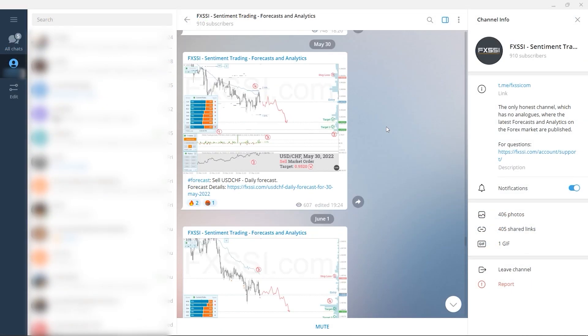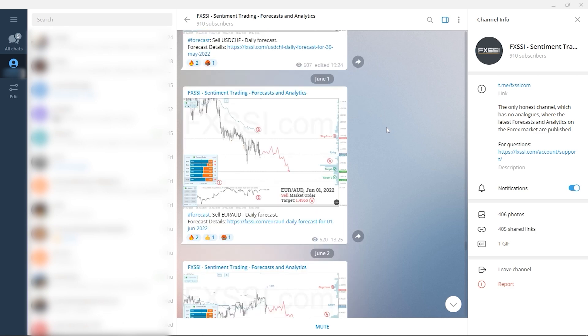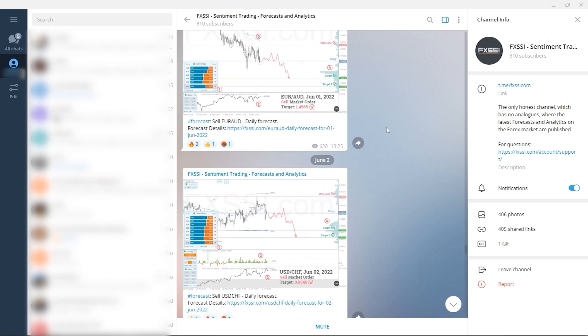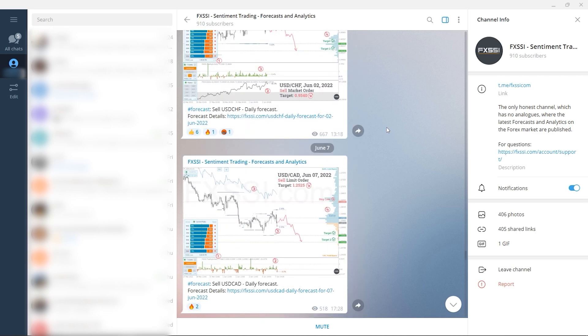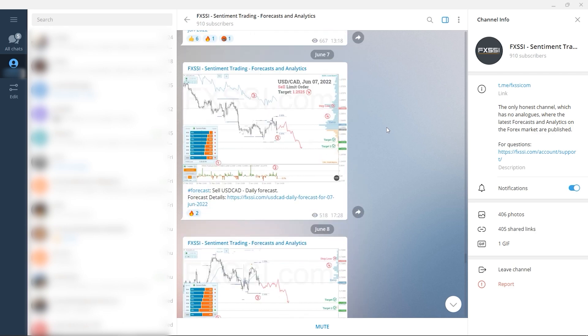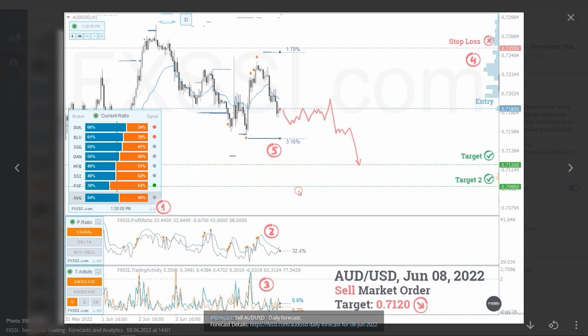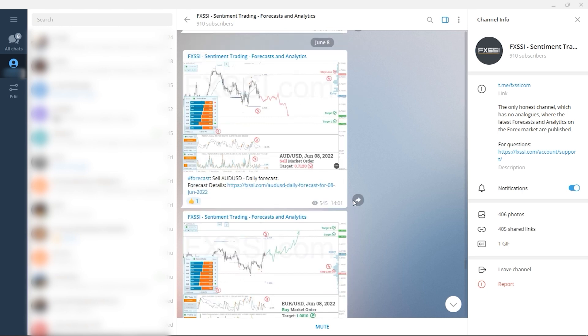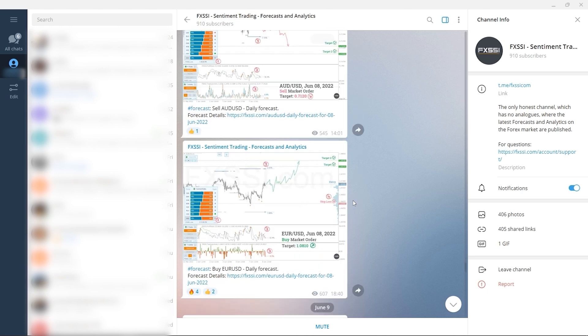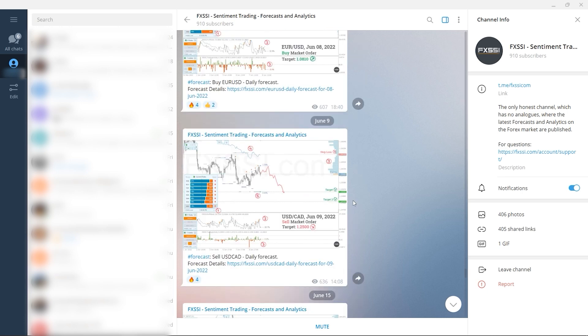I would also like to recommend a channel where they use sentiment approach to analyze Forex market, publish forecasts and analytics on a daily basis. Here you will find trading guides and all information needed to start using sentiment analysis in your trading. Live analytics and Forex daily forecasts with success rate tracking.